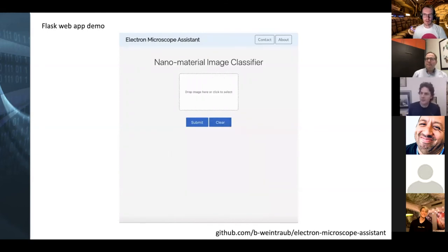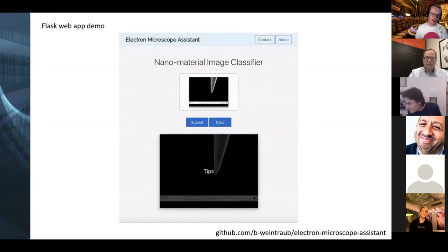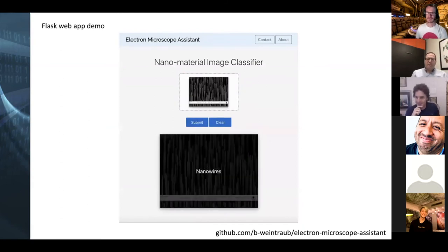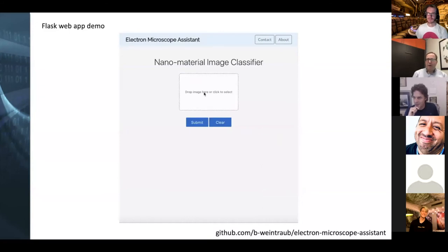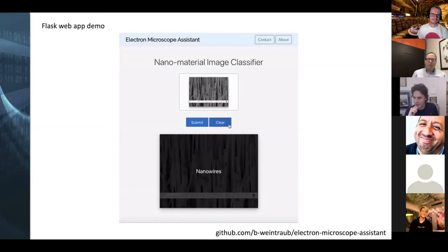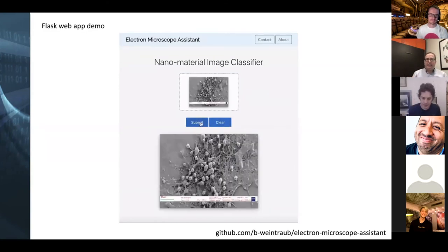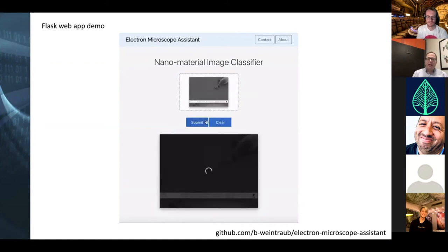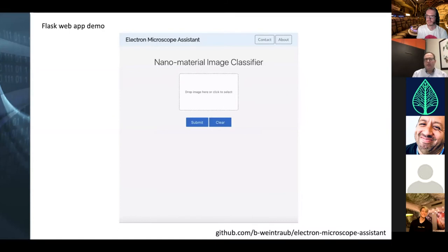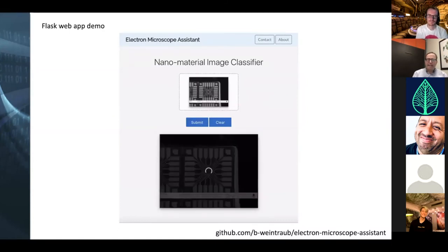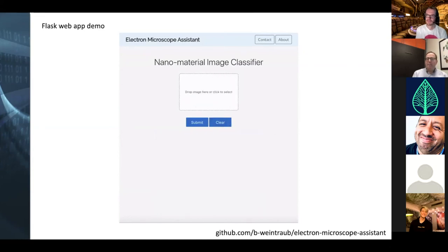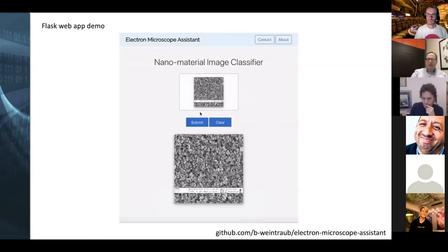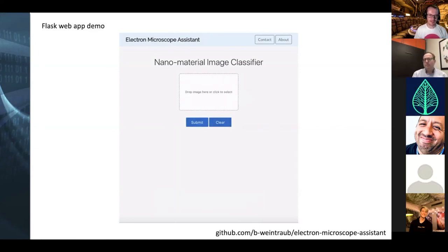A question from the chat: how many pre-trained models did you try? I had done a lot of background research on what the best transfer learning models were. ResNet was mentioned and is a really good transfer learning model. I went directly to the Xception model because I knew it was pretty state-of-the-art. That was the main one I experimented with after my initial simple CNN.